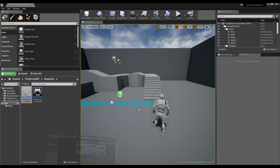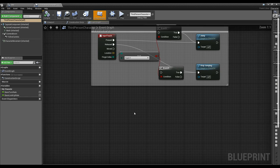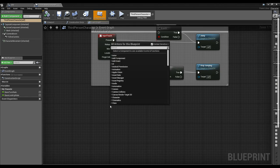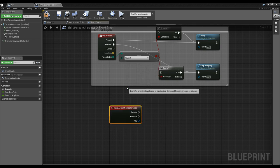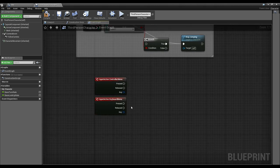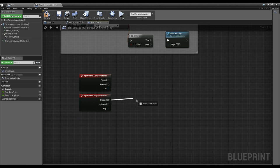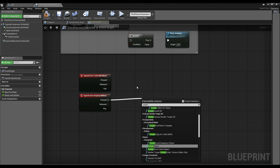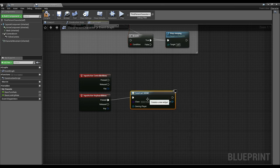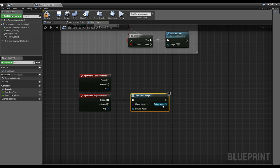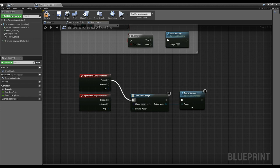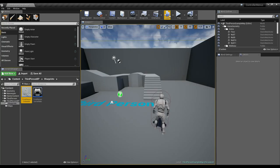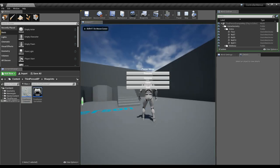Inside my third person character, I'll call both those inputs. I'll create a widget of that menu widget type and add it to the viewport — pretty simple. I'll hook up both inputs to that. So now when I start up, I can hit E and the menu appears.